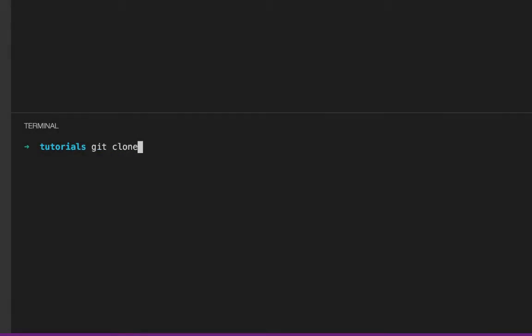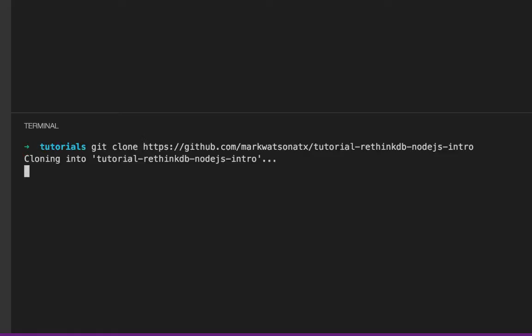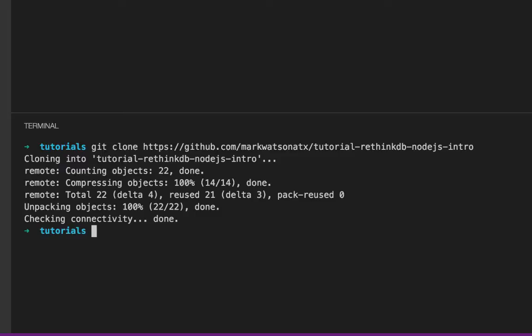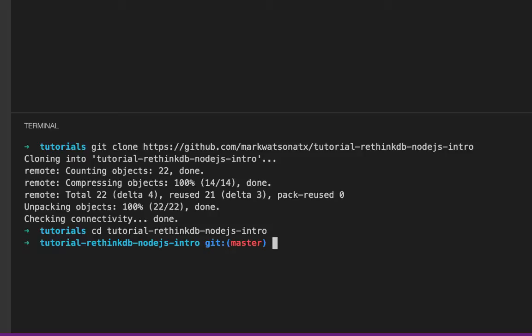Okay, in this video I'm going to give you a quick overview of RethinkDB. I'm going to start by cloning the tutorial project on GitHub and run Docker Compose.